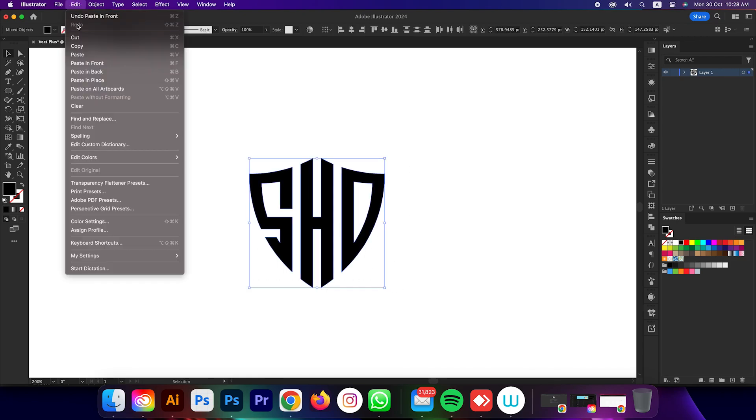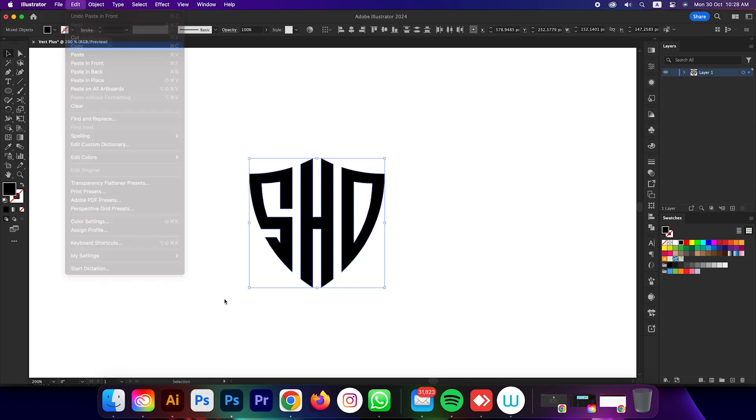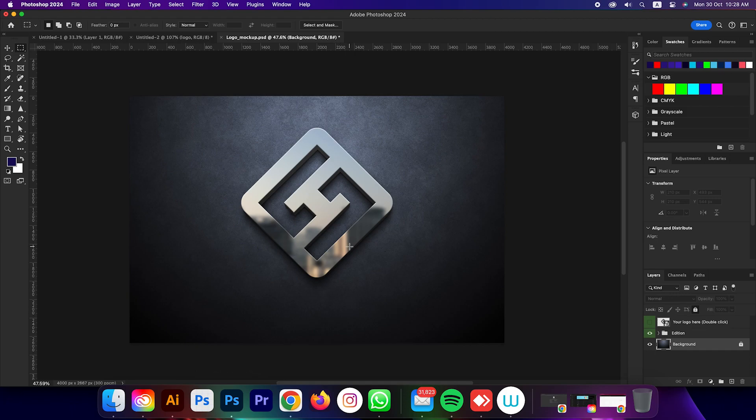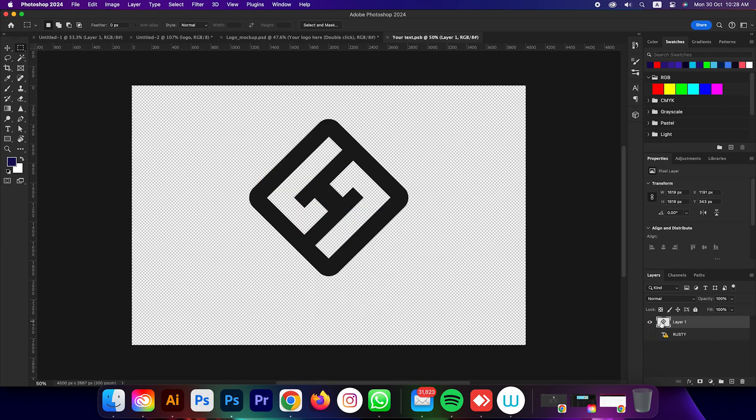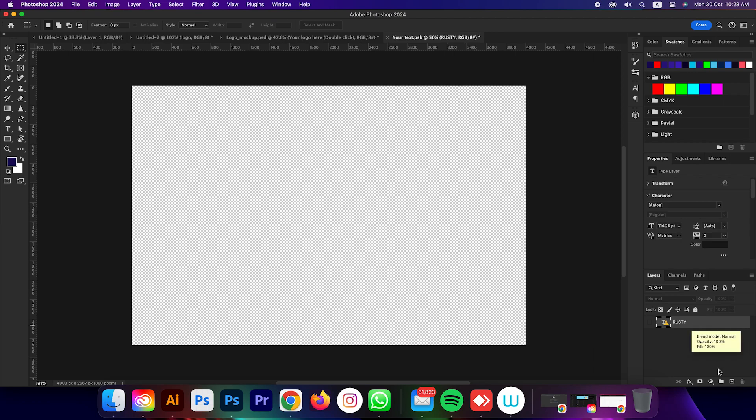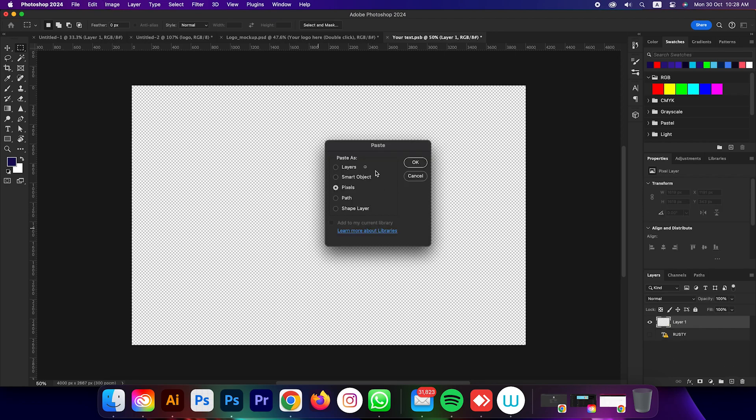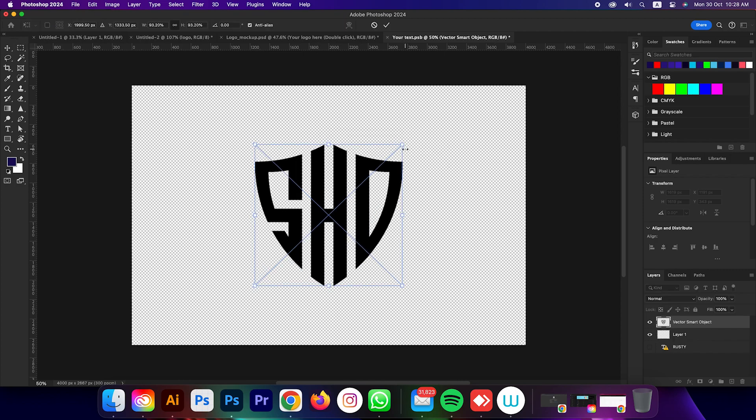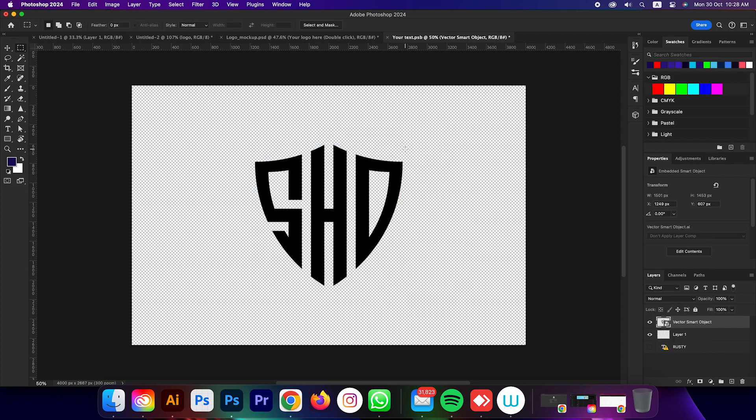First select the logo, go to edit and copy it, then open Photoshop. Double click on the smart object layer, delete the old layer, and paste our logo as smart object. After that press Ctrl and S to save it.